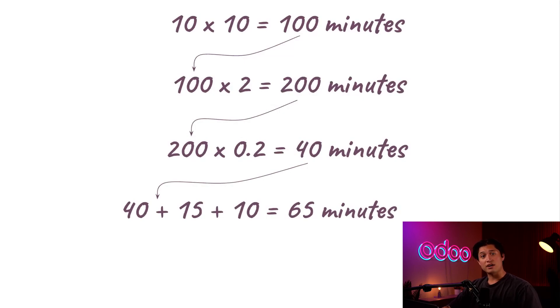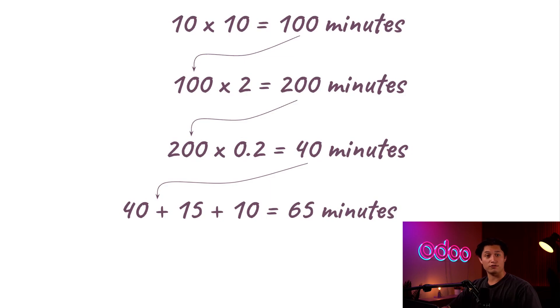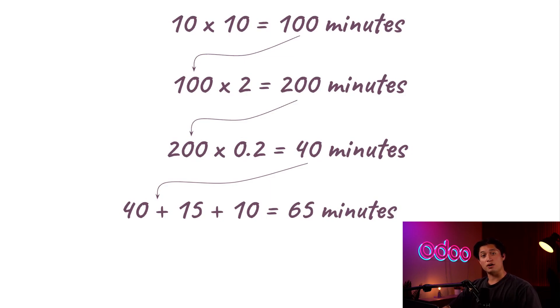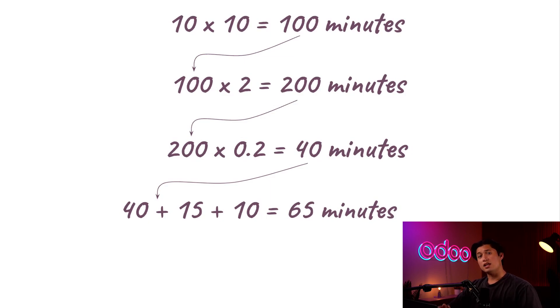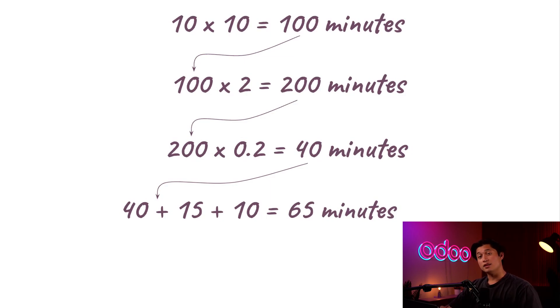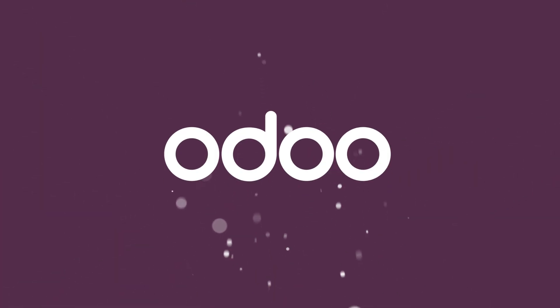With those calculations already done for us, all we have to do is confirm the MO and keep processing and moving on from there. And there you have it, Odooers. You now know how to use the fields on a work center form to properly calculate the expected duration of work orders. Now that you've seen one example, I encourage you to play around with the work center form by entering different values and seeing how they interact. That's all for today, and I'll see you next time.